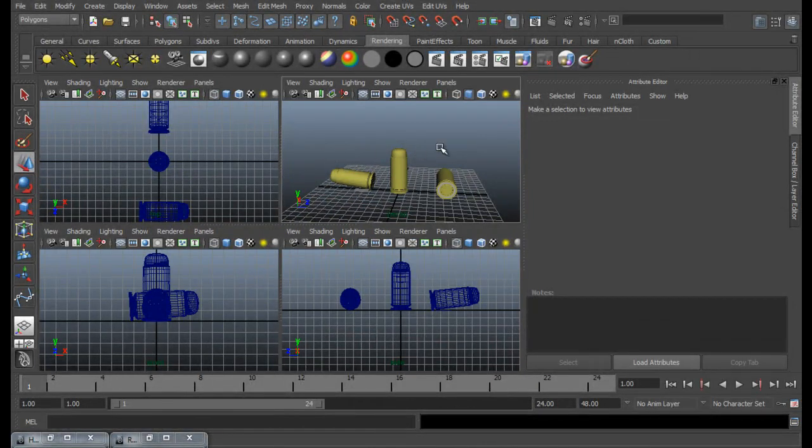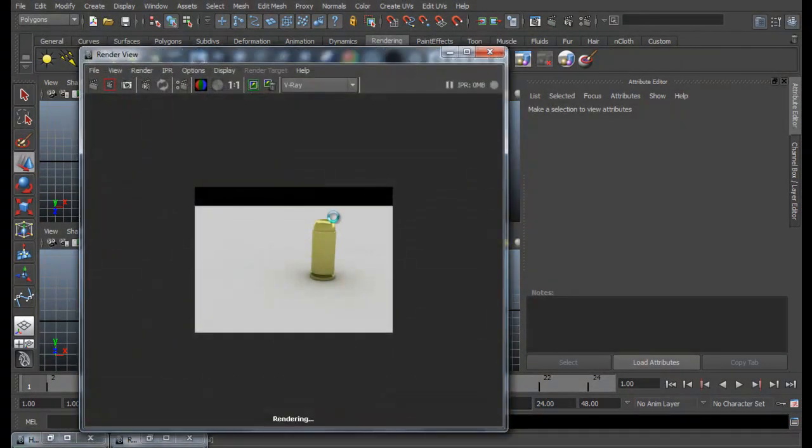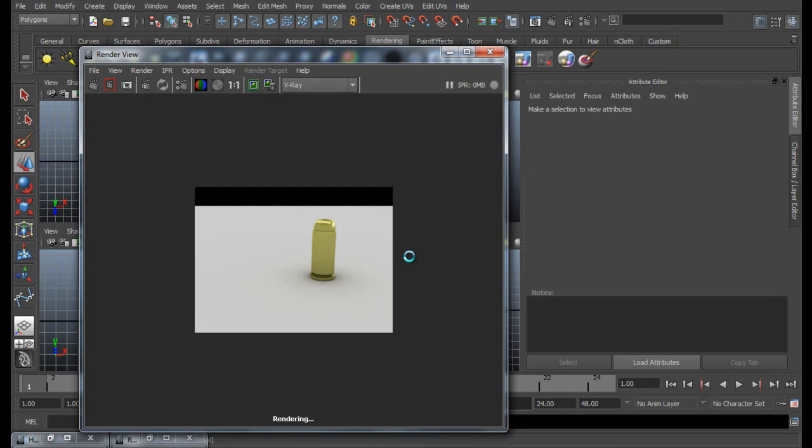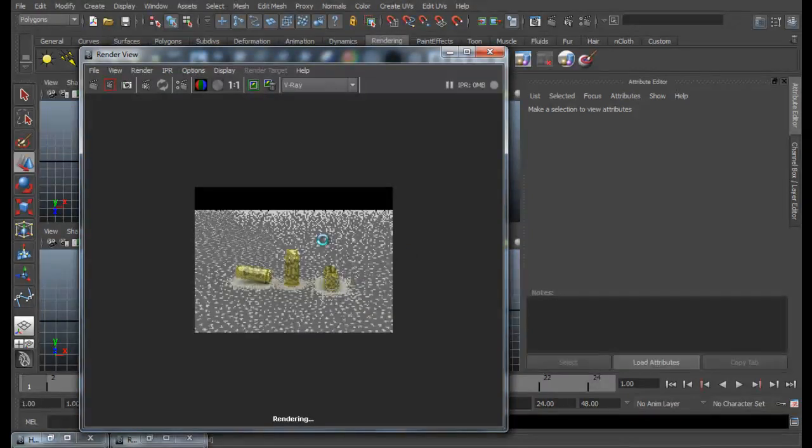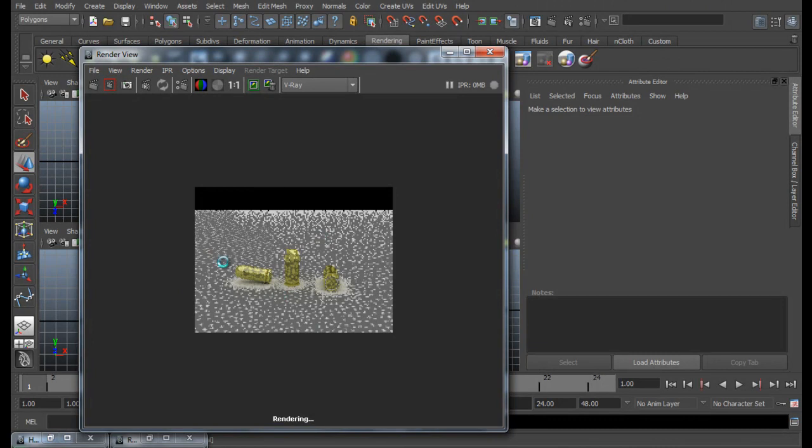You can do many as you like. And go ahead and render. So here we are. We are almost getting the final result.